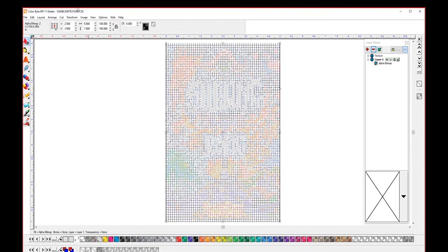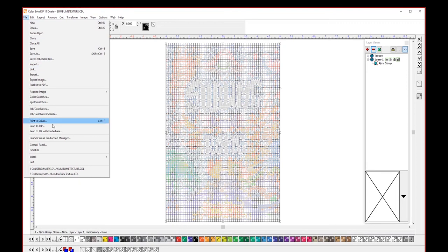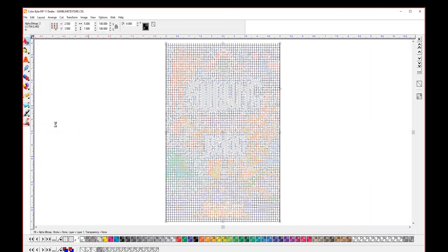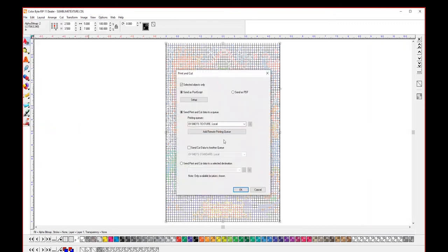So once our file is done we can go file, send to rip, and choose our UV84 DTS texture queue.